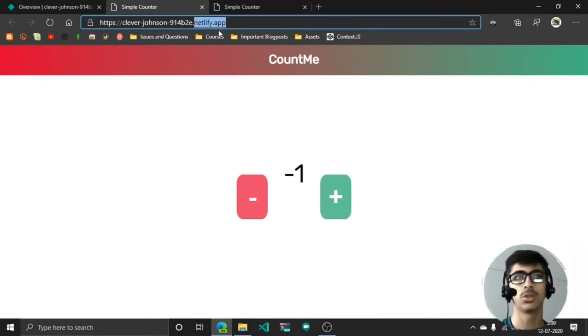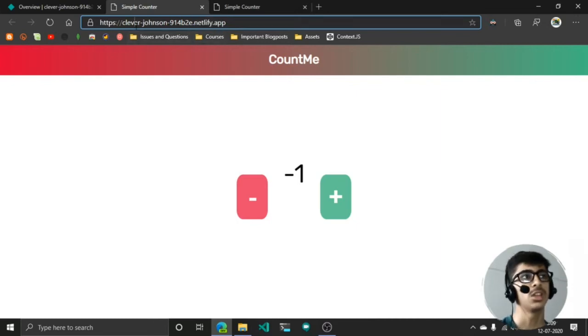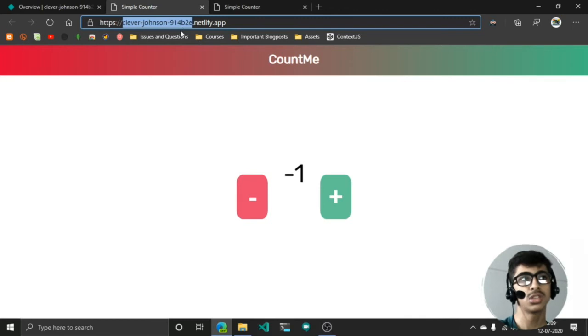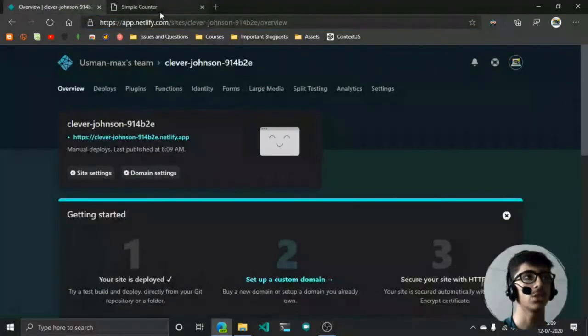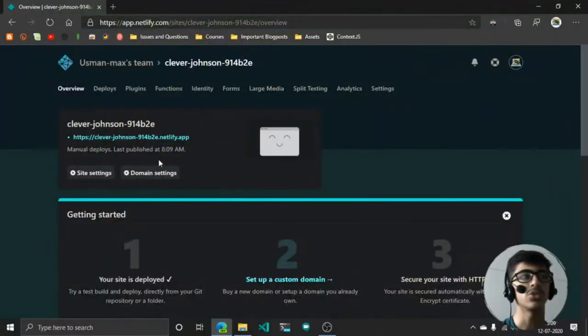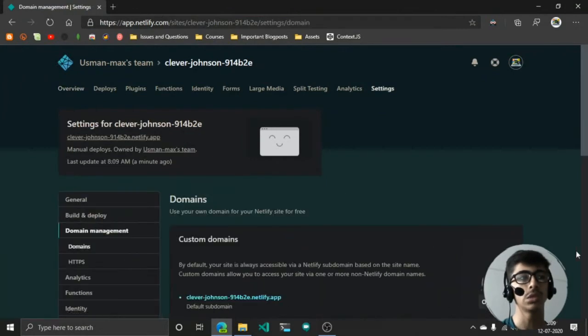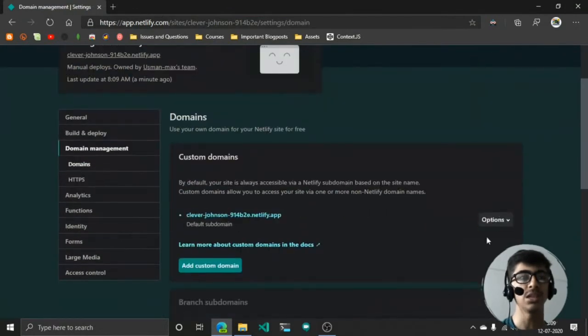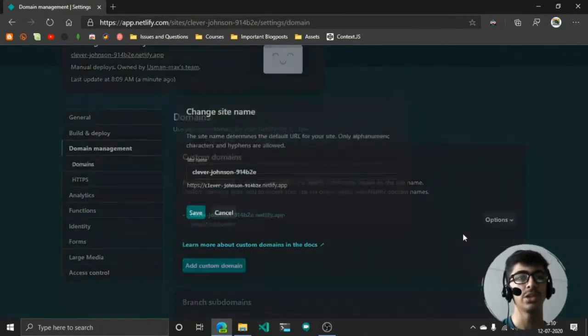You can just change this part right here. I'm just going to close this and close this out. Just go to domain settings. In the options, in the edit site name, you can just rename it to anything you want.